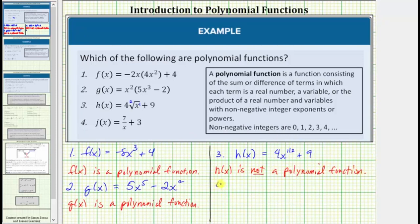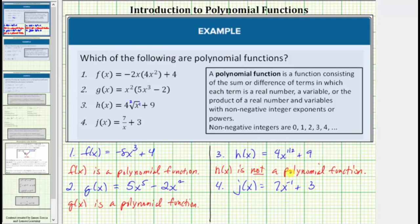For number four, we're given j of x equals seven divided by x plus three. Let's use the negative exponent property and write seven divided by x as seven times x raised to the power of negative one. So j of x equals seven x raised to the power of negative one plus three. Notice how this first term is not a monomial because the exponent on the variable x is not a non-negative integer, which means we do not have a sum or difference of monomials, and therefore j of x is not a polynomial function.